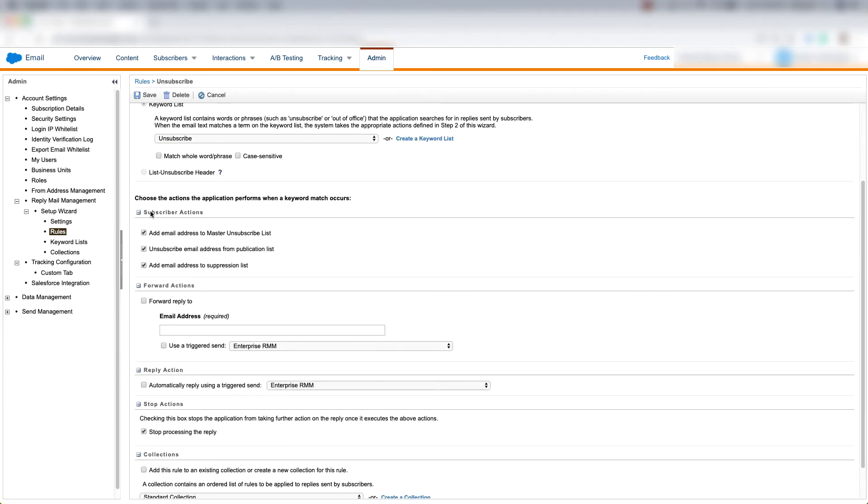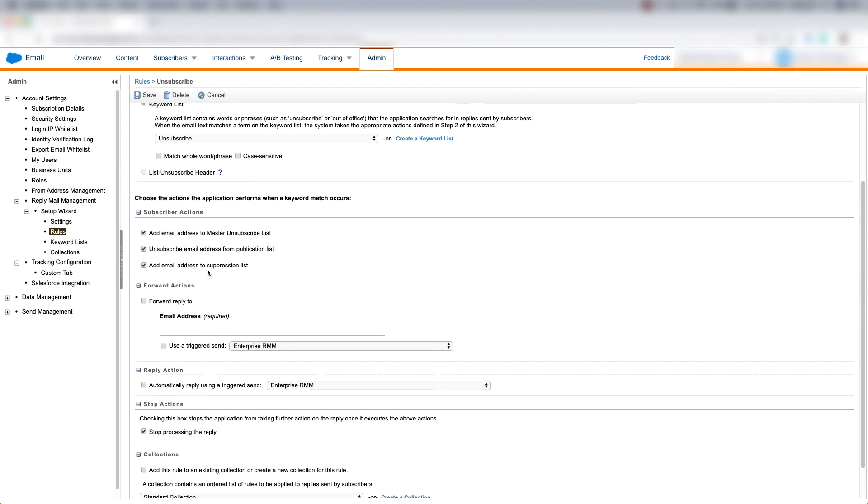And then we can choose the actions that Marketing Cloud performs when a keyword match occurs. We can choose to add an email address to the master unsubscribe list, unsubscribe that email address from a publication list, and we can choose to add email address to our suppression list, which is basically a list that determines who we should not be sending messages to.